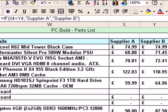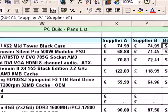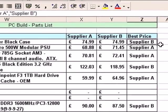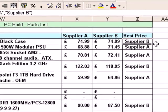So it simply asks: is $74.99 less than $74.99? And the answer is no, it's not. So the result Supplier B goes into cell Z4. We need to modify the formula a little bit to make it work better for us.